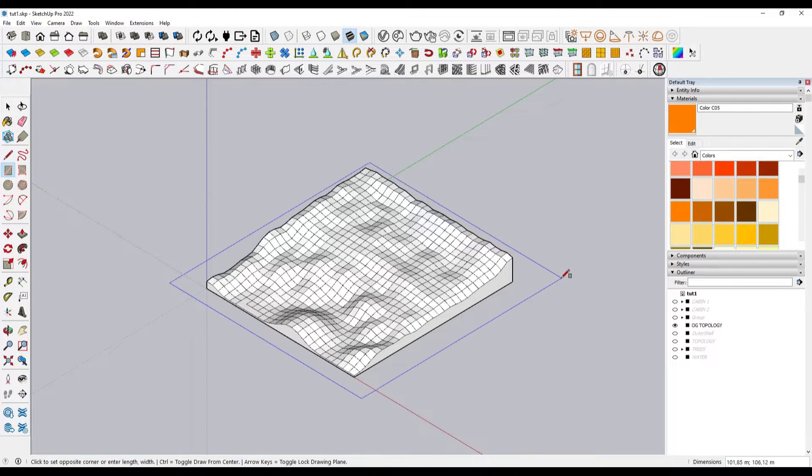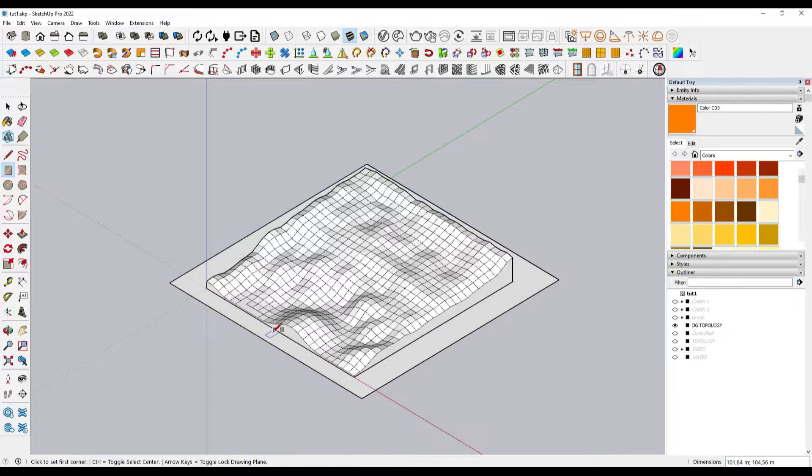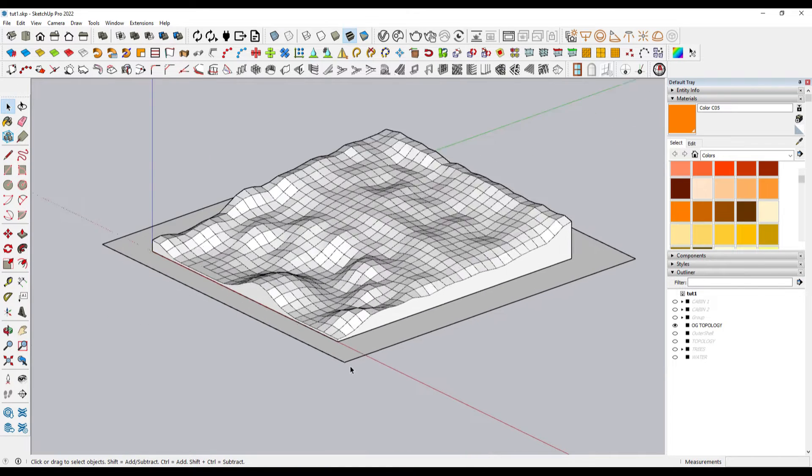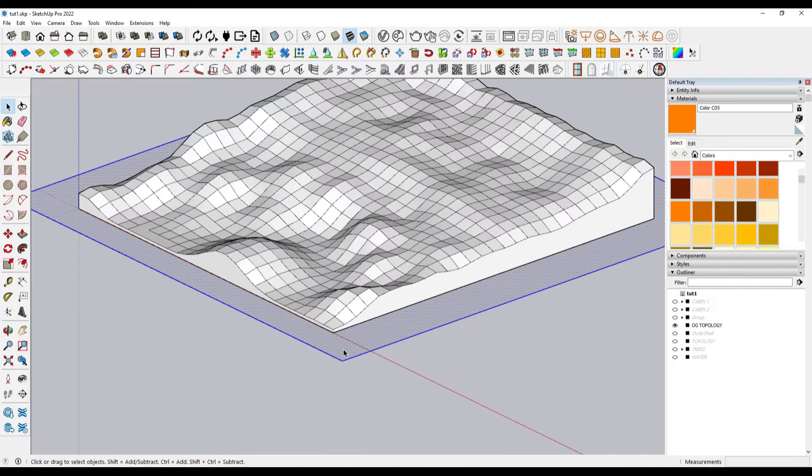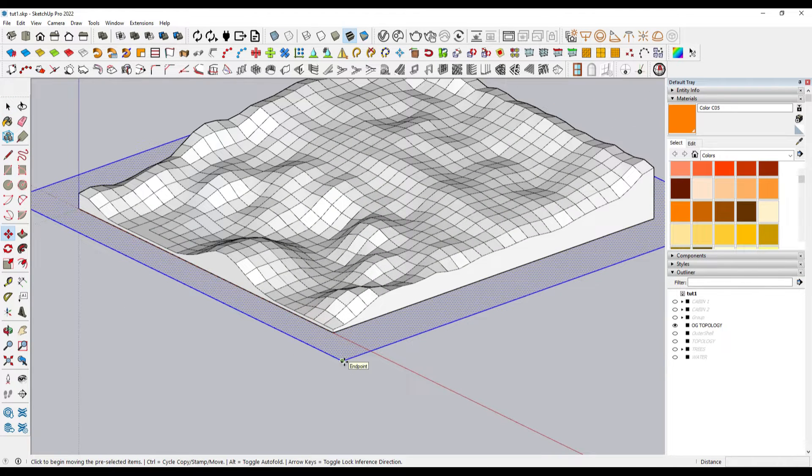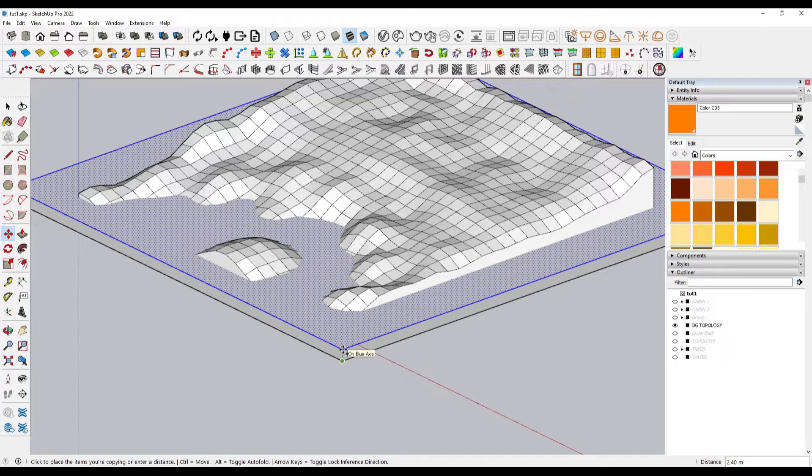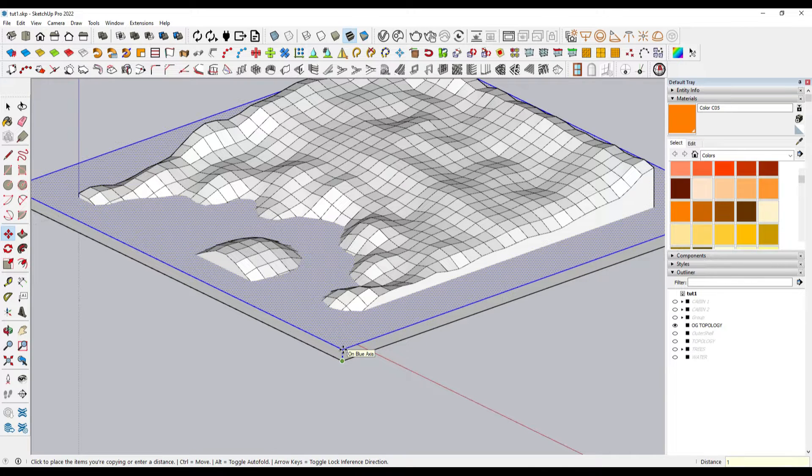Then we copy it several times depending on the scale in which you want to show it.